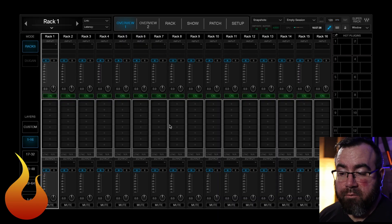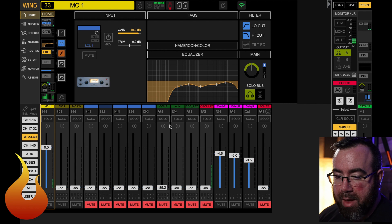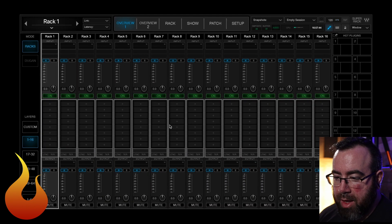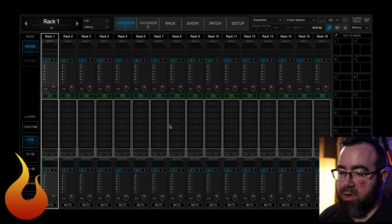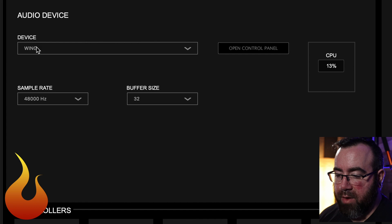Now let's take a look at how to set up a Behringer Wing in Waves Super Rack Performer. Again, if you're using another console, some of this will be similar and some different, but let's hop right in. I have Performer opened up here, and I also have the Wing Edit app — which is also fairly new — so you can see what we're doing.